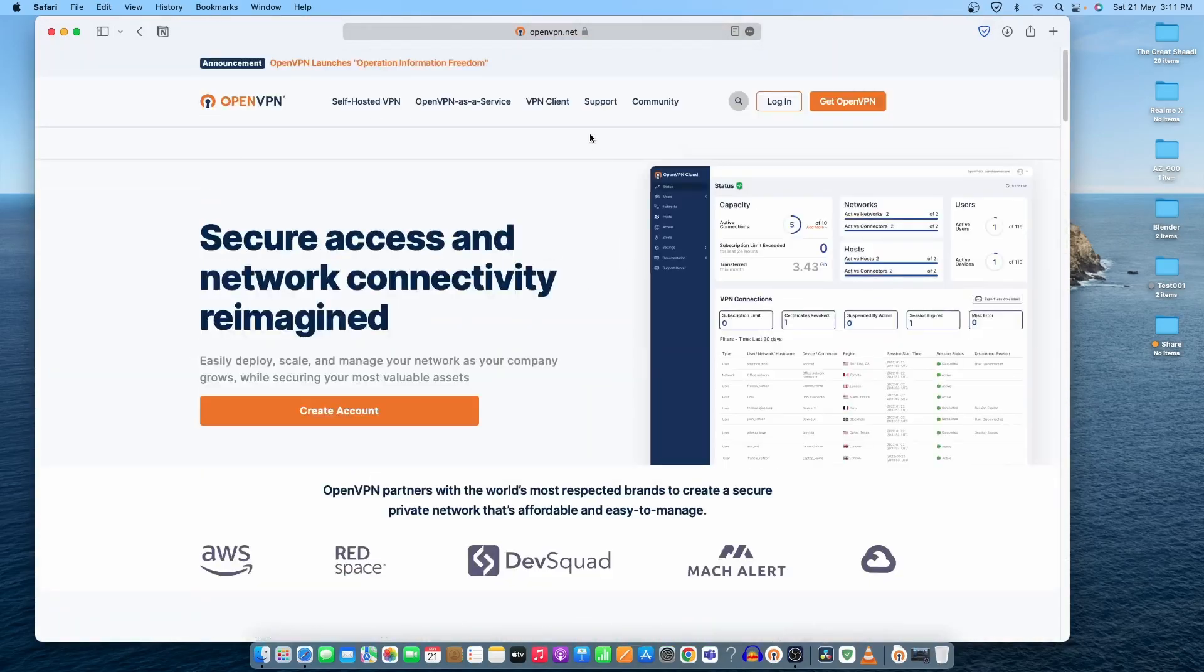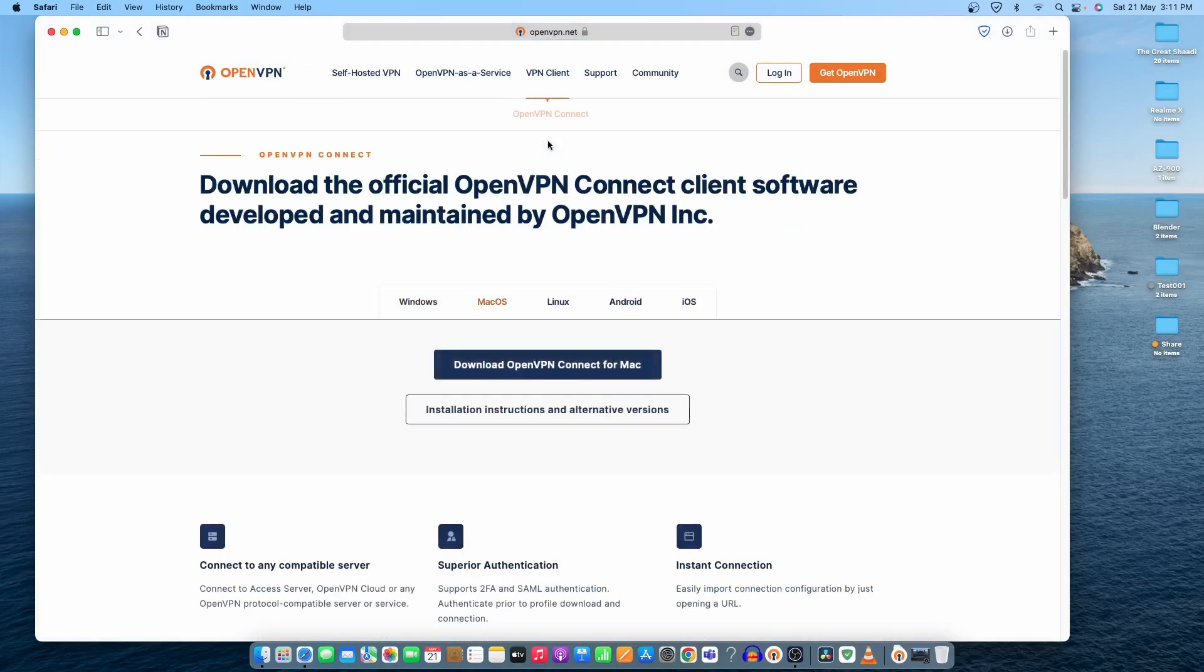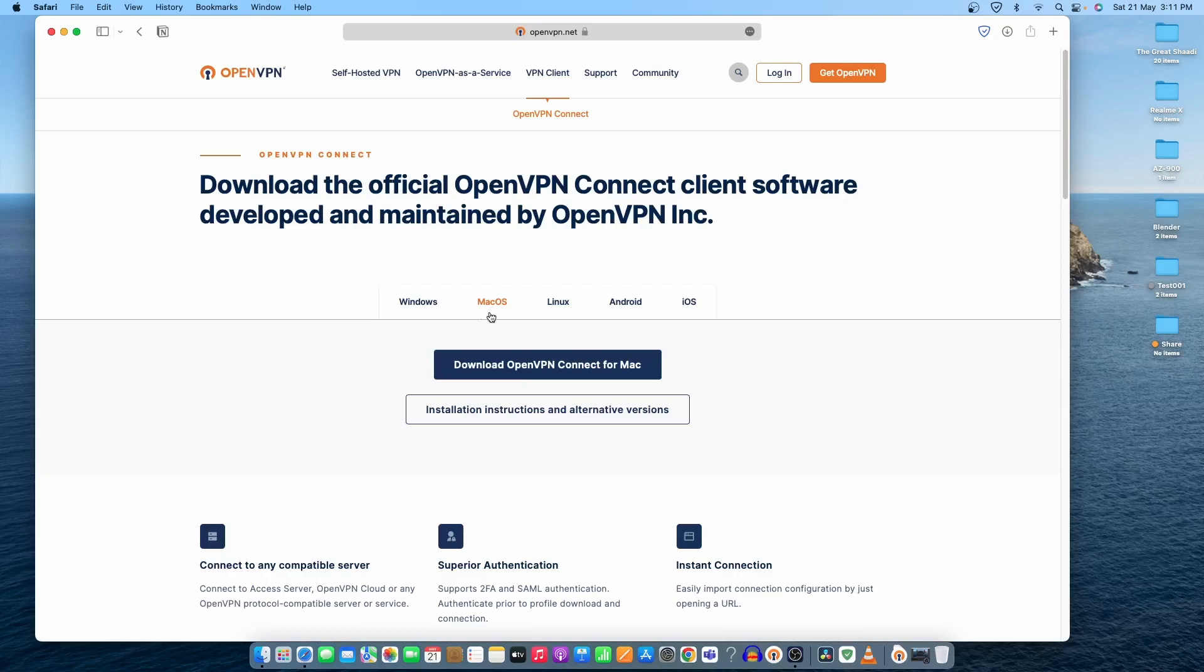What we need to do is download the VPN client. Once you select it, it will directly take you to the Mac OS download option. It automatically detects your operating system, whether Mac OS, Windows, Linux, or Android. I have already downloaded and installed it.